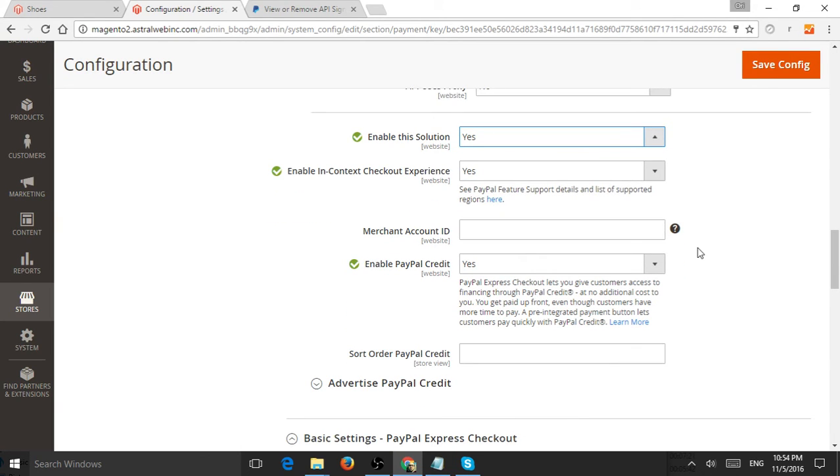Next is: do I want to enable PayPal Credit? Do I want people to have the option to pay in multiple monthly payments, yes or no?